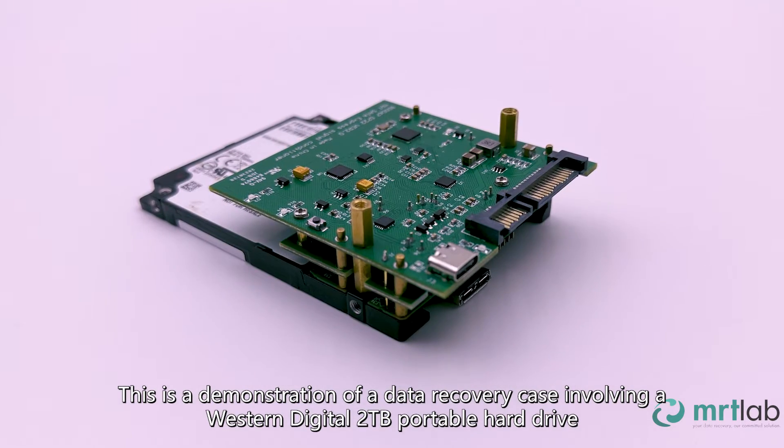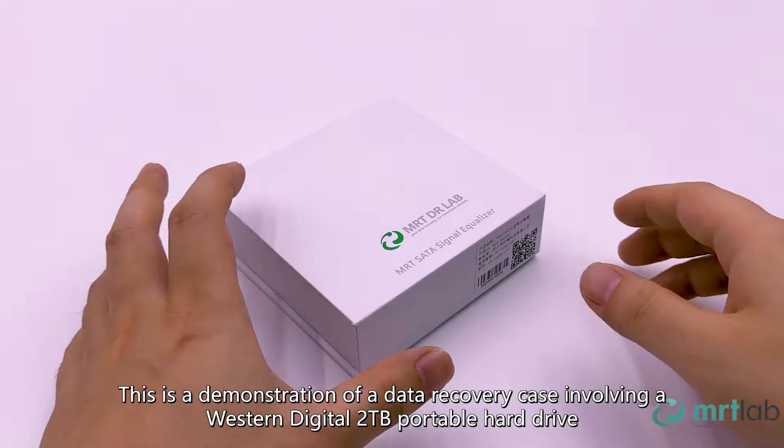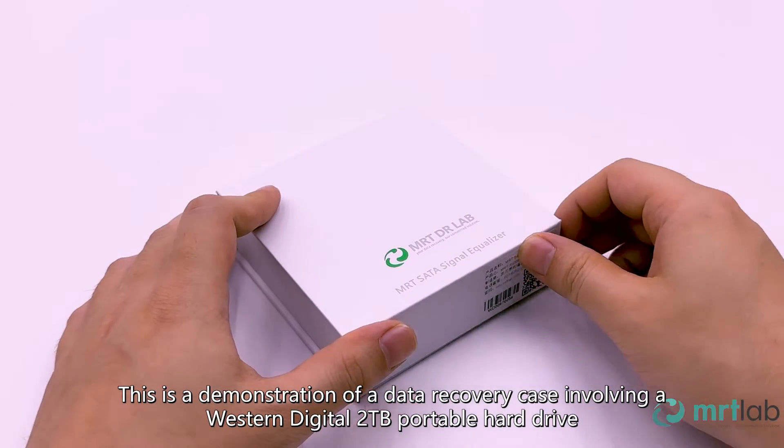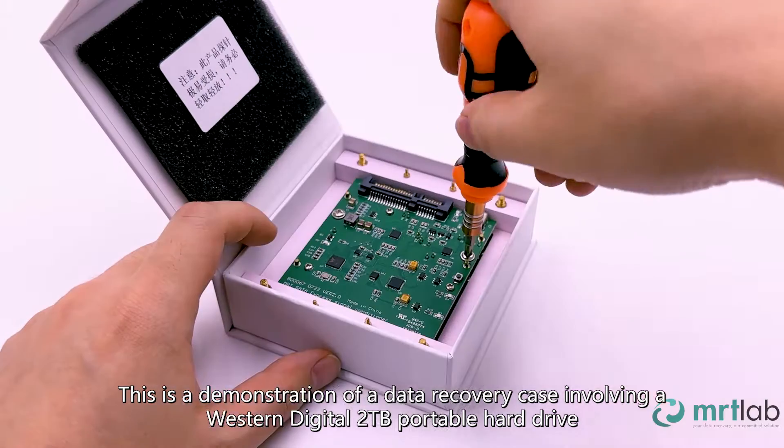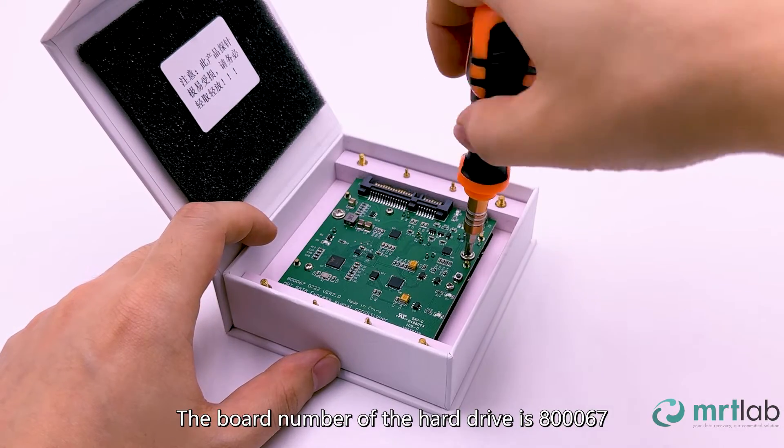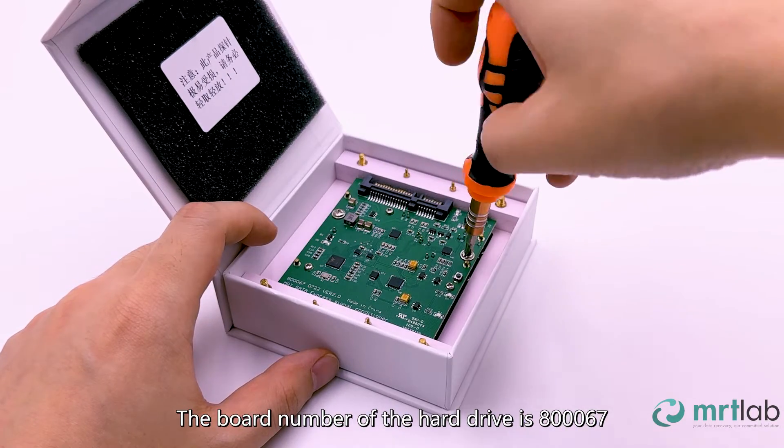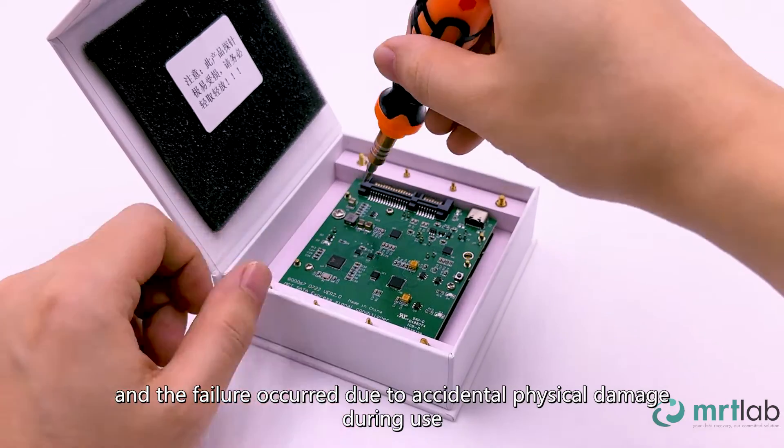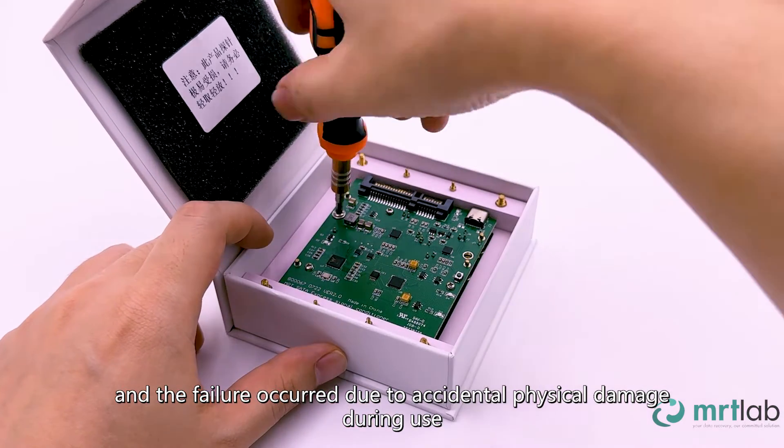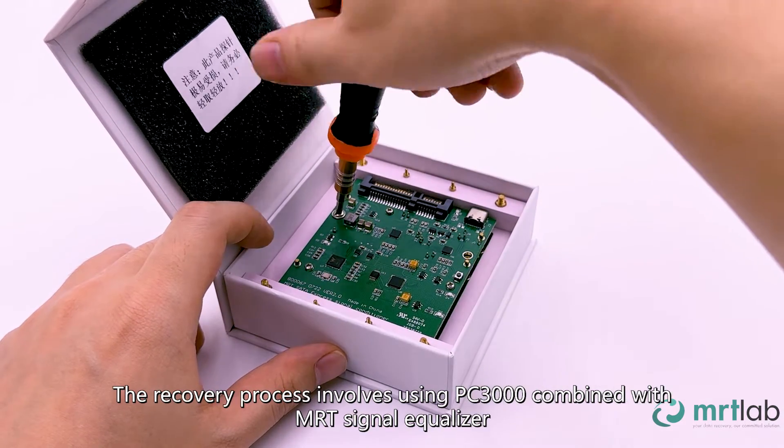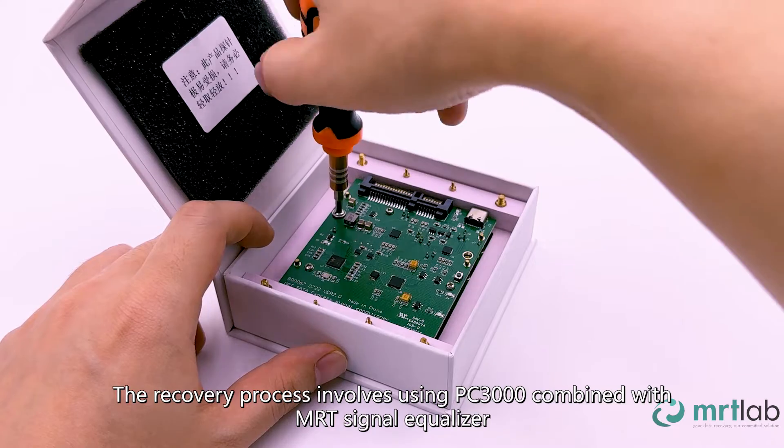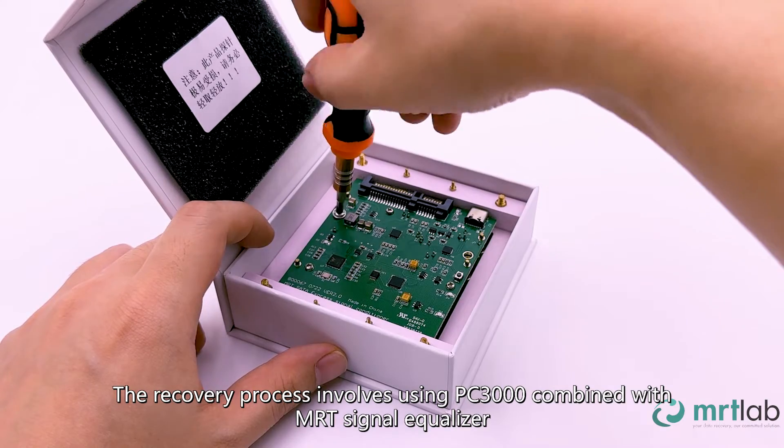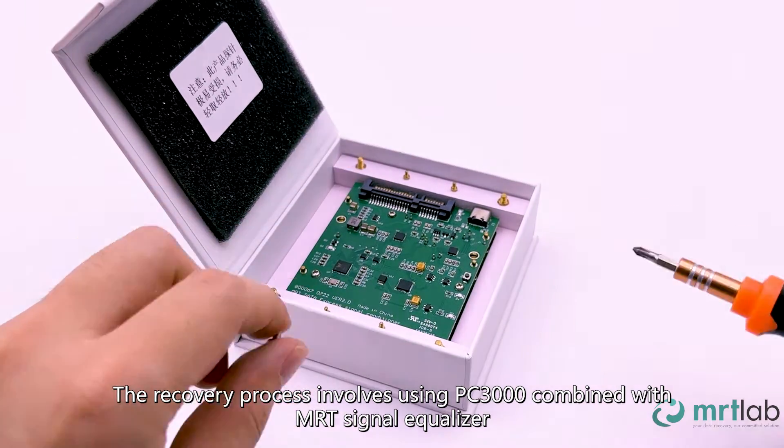This is a demonstration of a data recovery case involving a Western Digital 2TB portable hard drive. The board number of the hard drive is 800,067, and the failure occurred due to accidental physical damage during use. The recovery process involves using PC3000 combined with MRT signal equalizer.